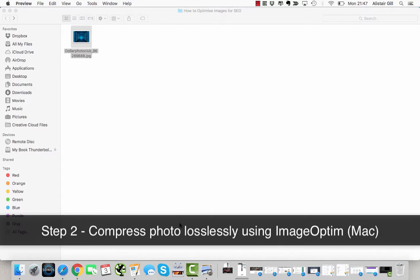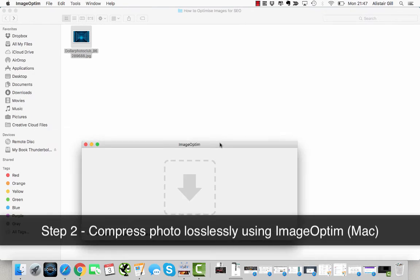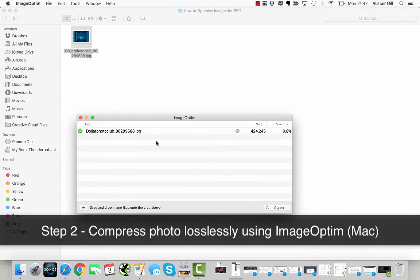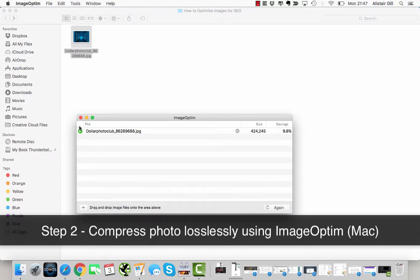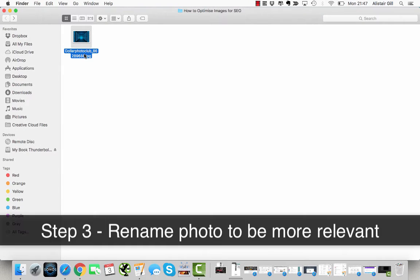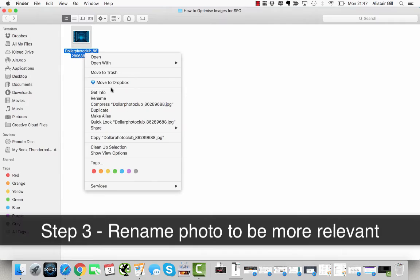I'm then going to open a program called ImageOptim. I'm going to drag the file into that, and that will losslessly compress it. It's already done it - it's saved 9.8% of the file size.